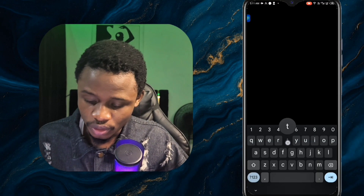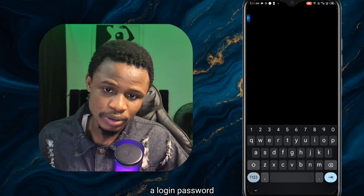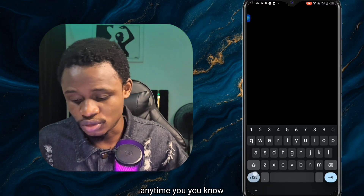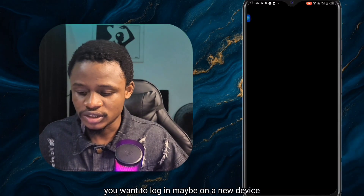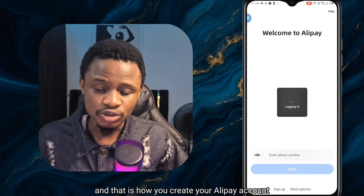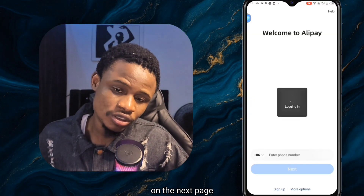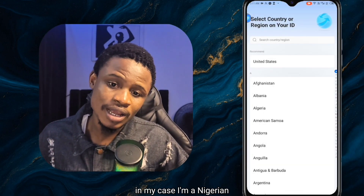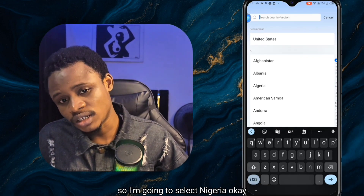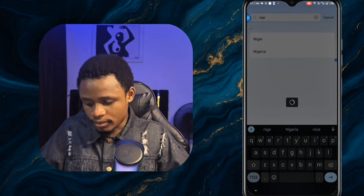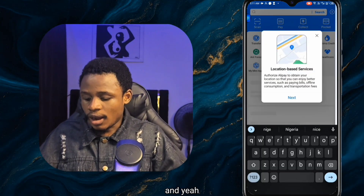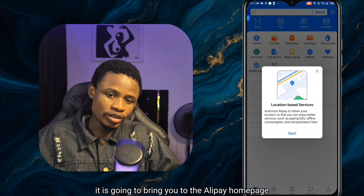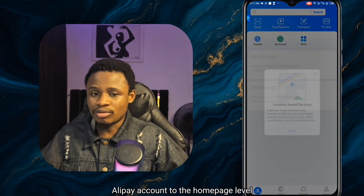Enter the OTP and create a login password for your Alipay account, which you can use to log in on a new device anytime. On the next page you'll be asked to select your country — in my case I'm in Nigeria, so I'm going to select Nigeria. That brings you to the Alipay home page, and that's how you create an Alipay account up to the home page level.